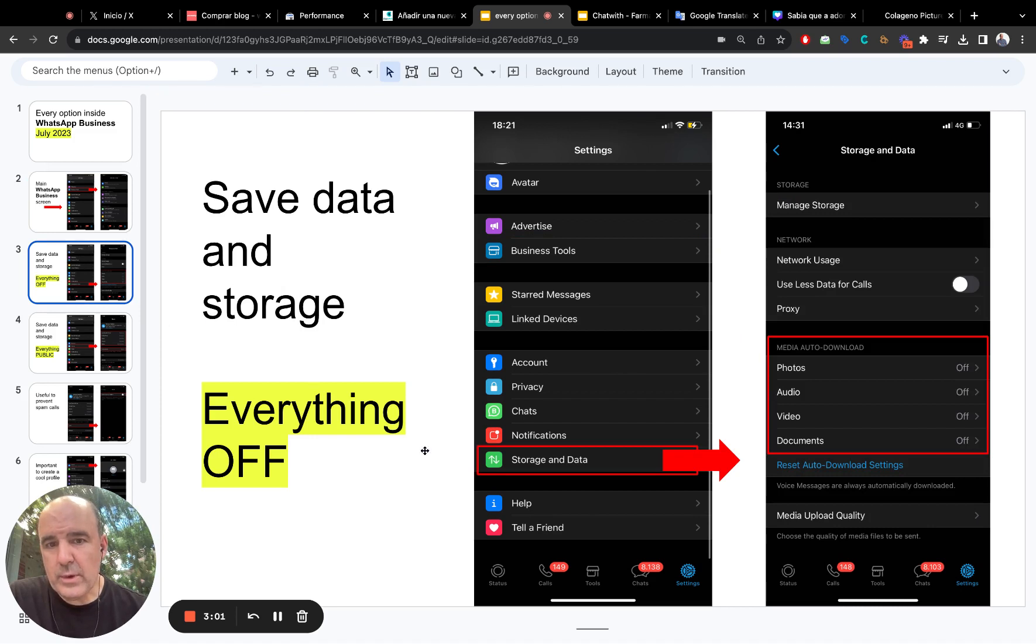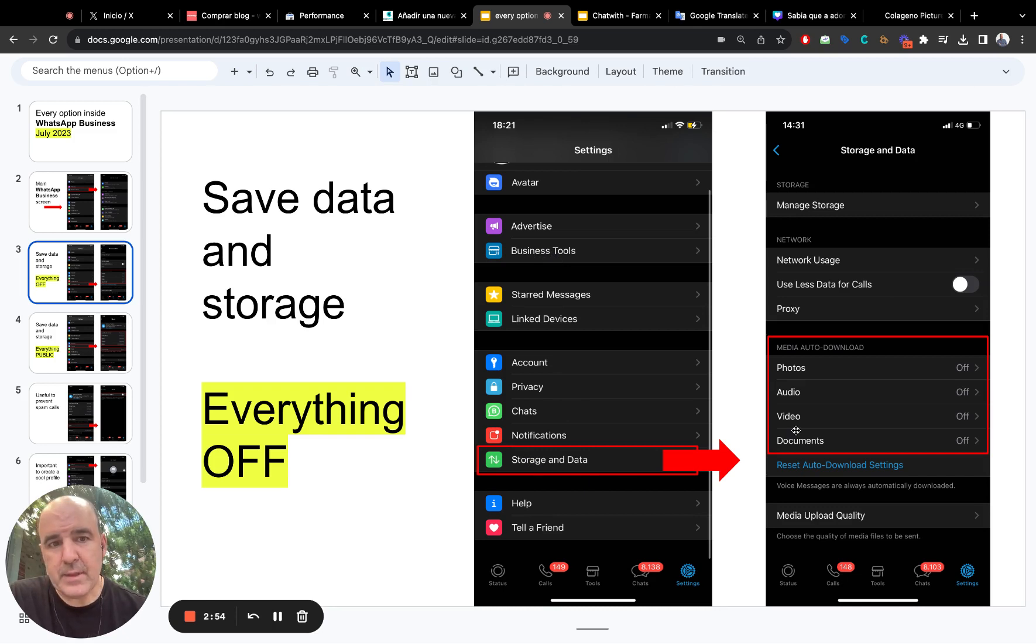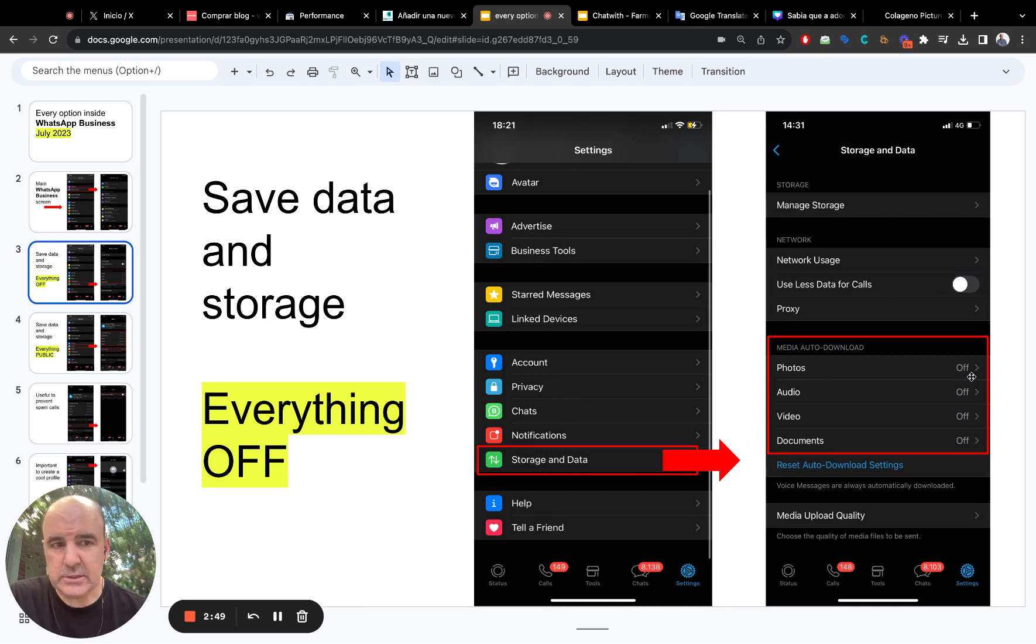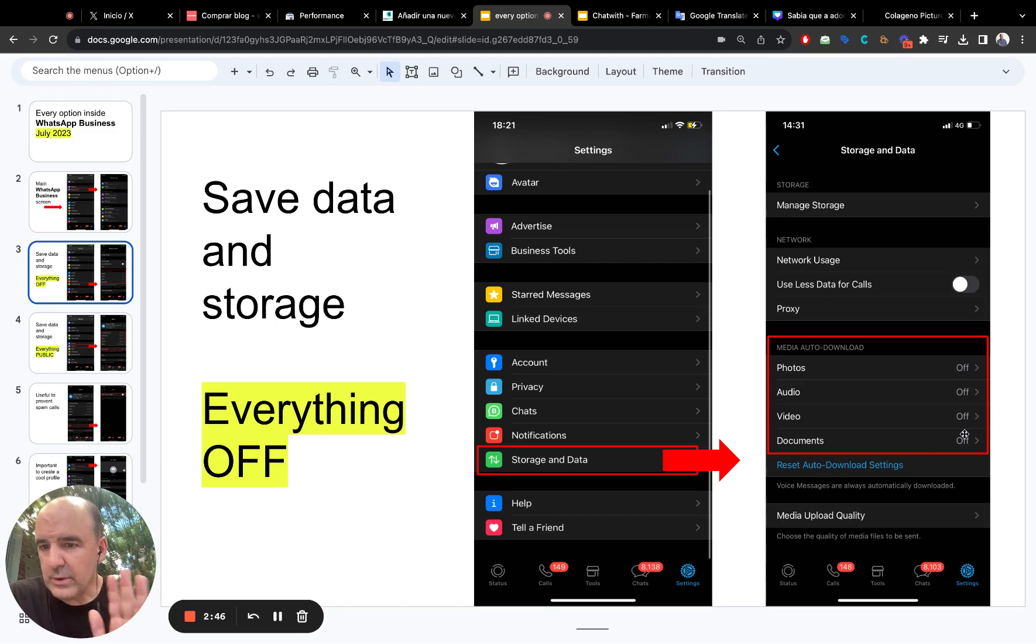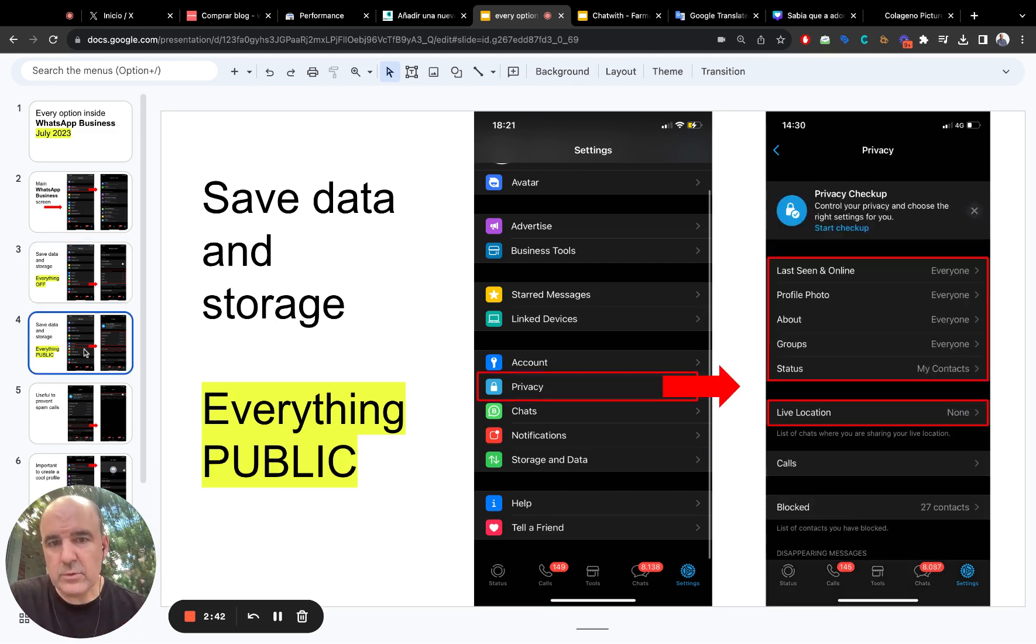So, one thing that is, before we go to business tools, one thing that is important is storage and data. I have everything off just to save data and save storage, everything off. That's it. You download when you need it. That's it. I think this is a good one.